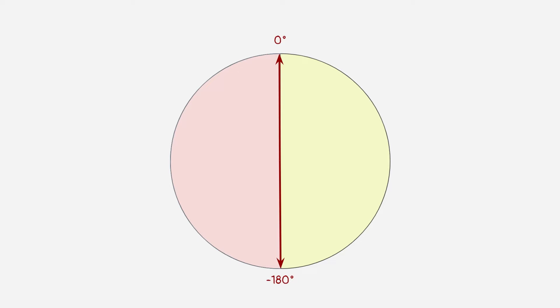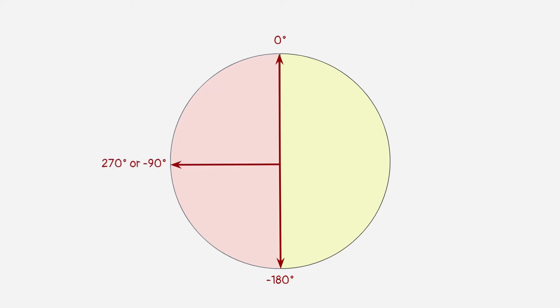You don't need to be confused. In school, you may learn to use positive numbers for degrees. In Scratch, you can use positive or negative numbers. For example in this direction, we can use a value of 270 degrees, or negative 90 degrees. For this direction, we can use a value of 315 degrees, or negative 45 degrees.